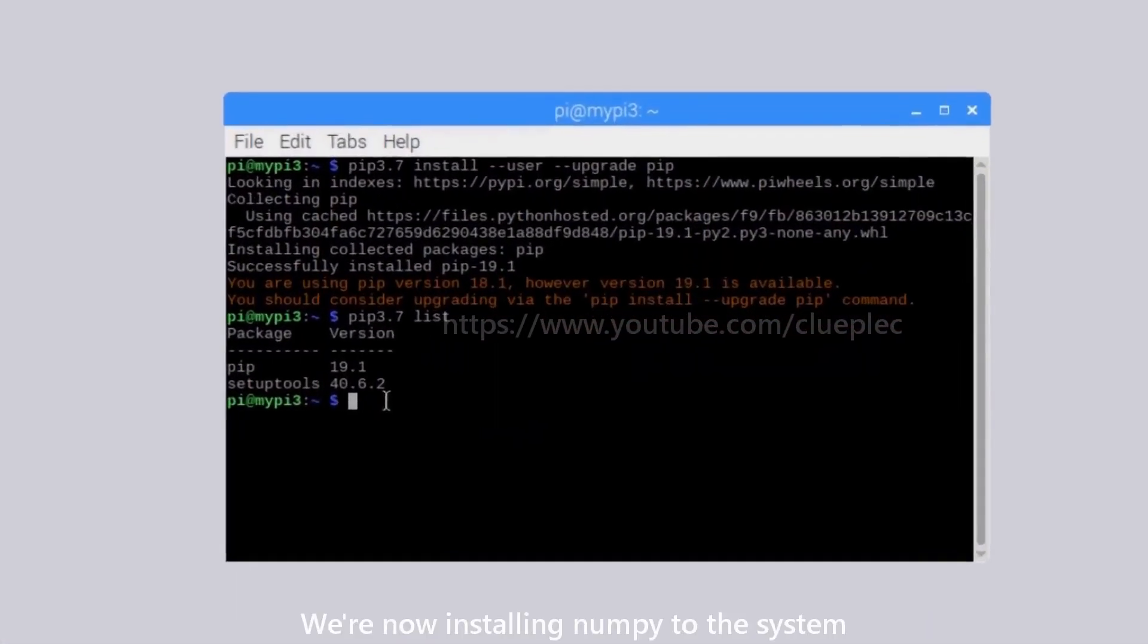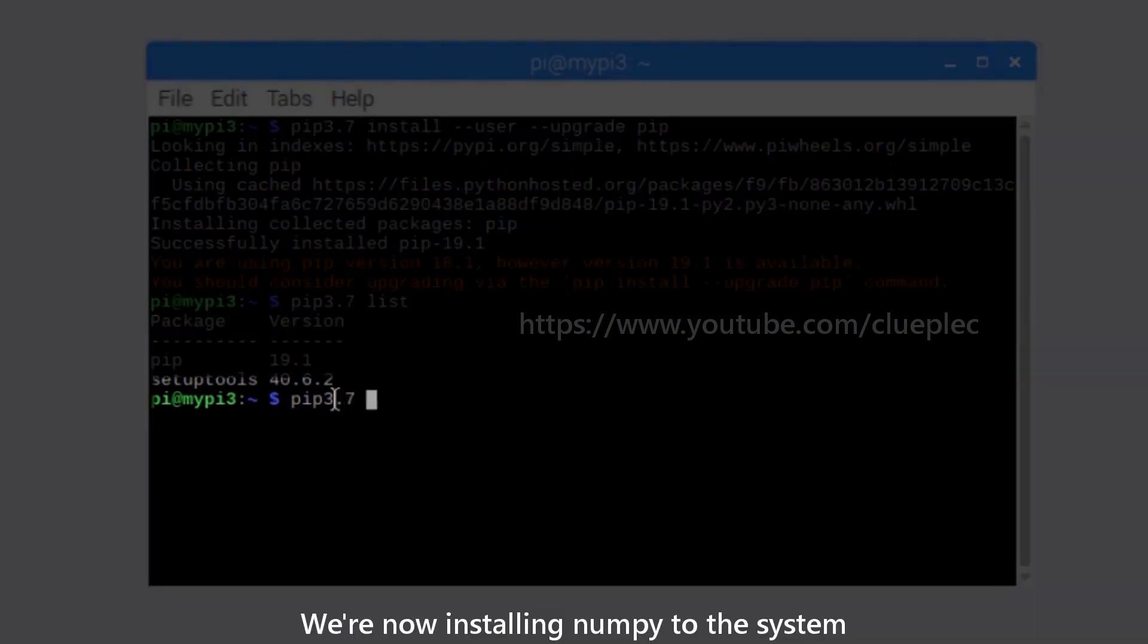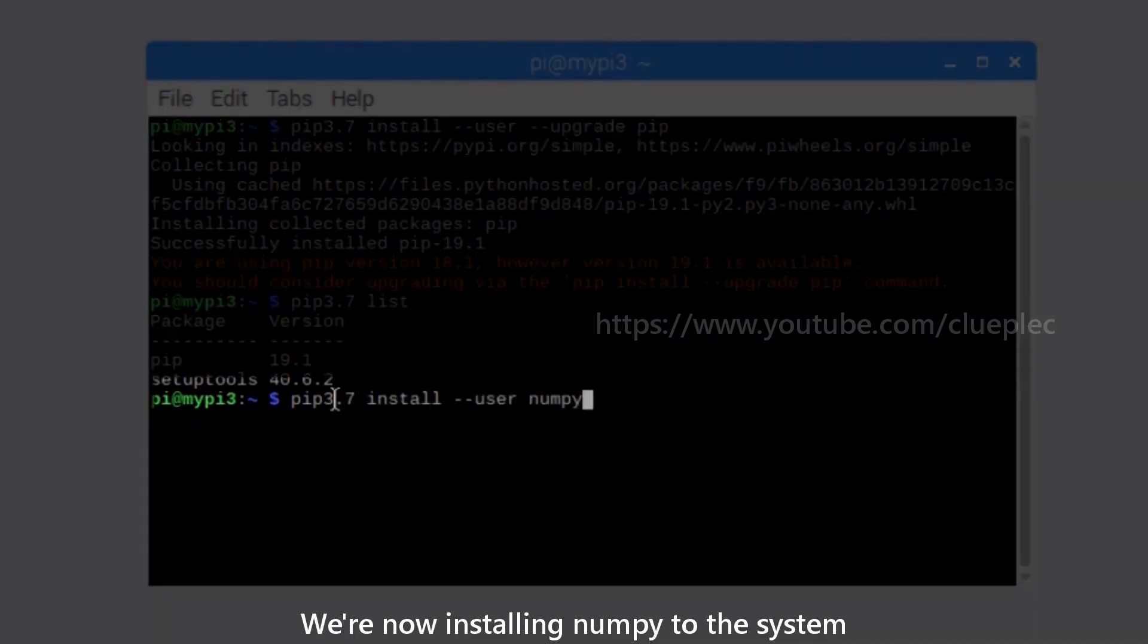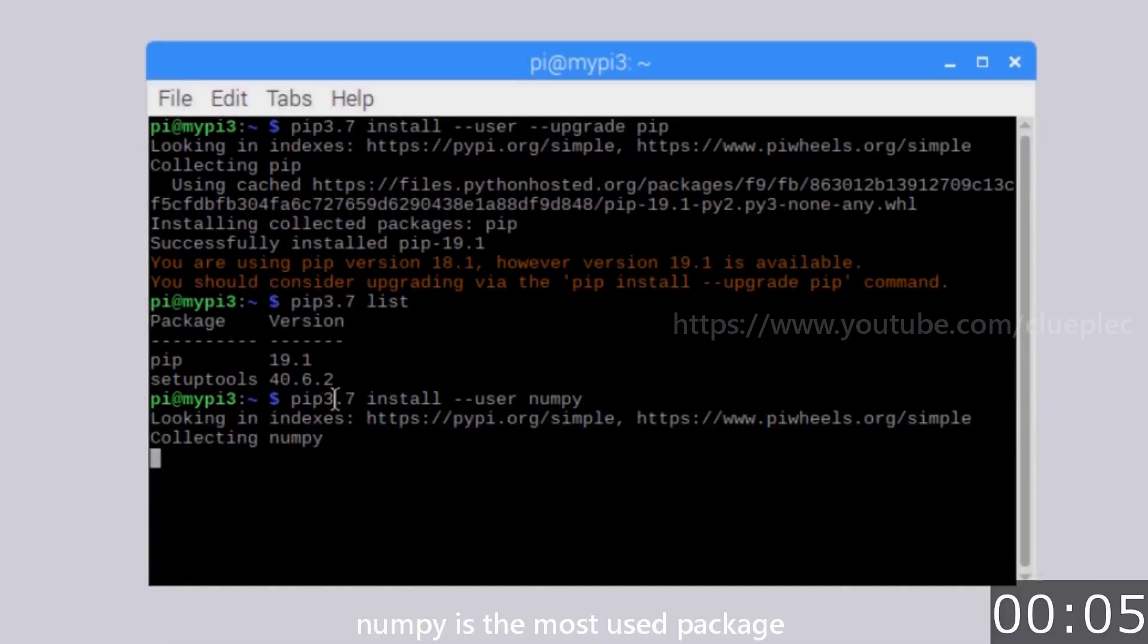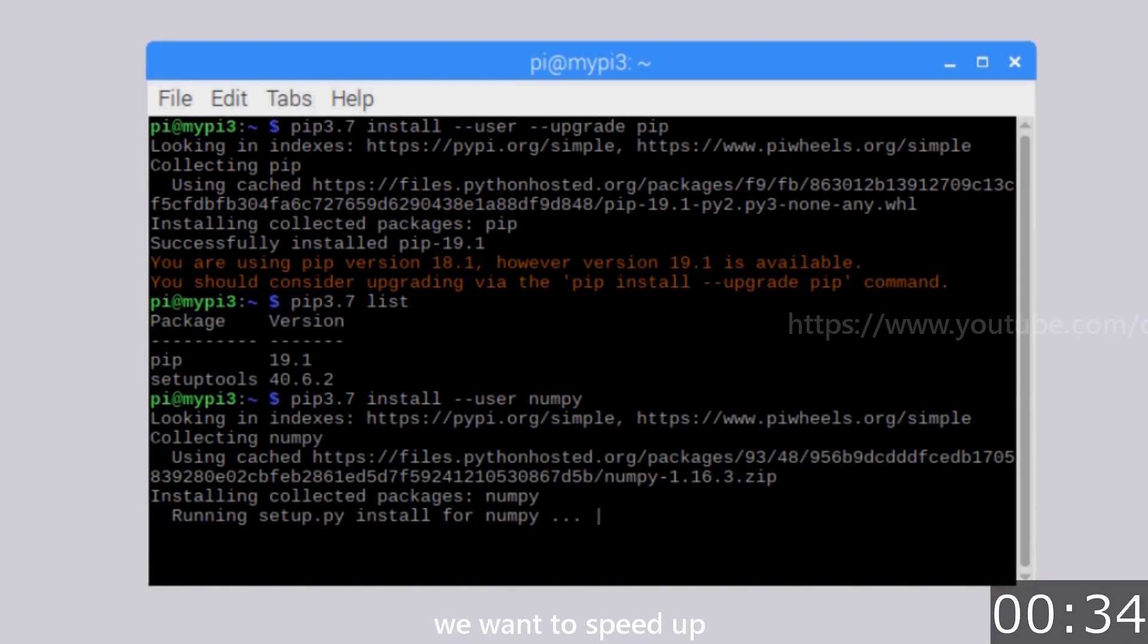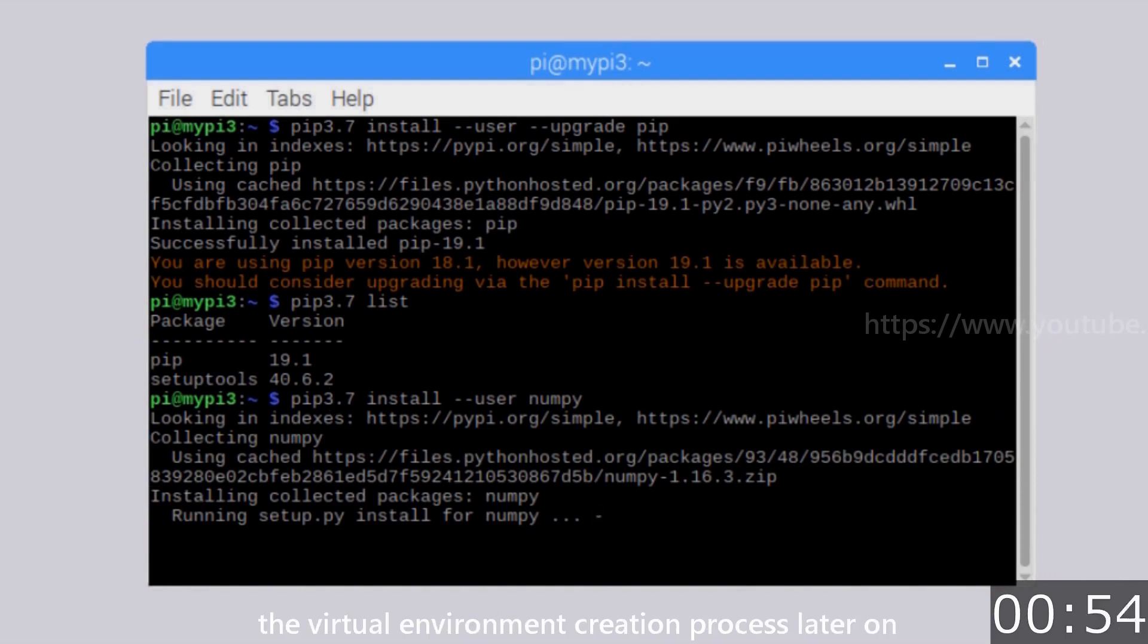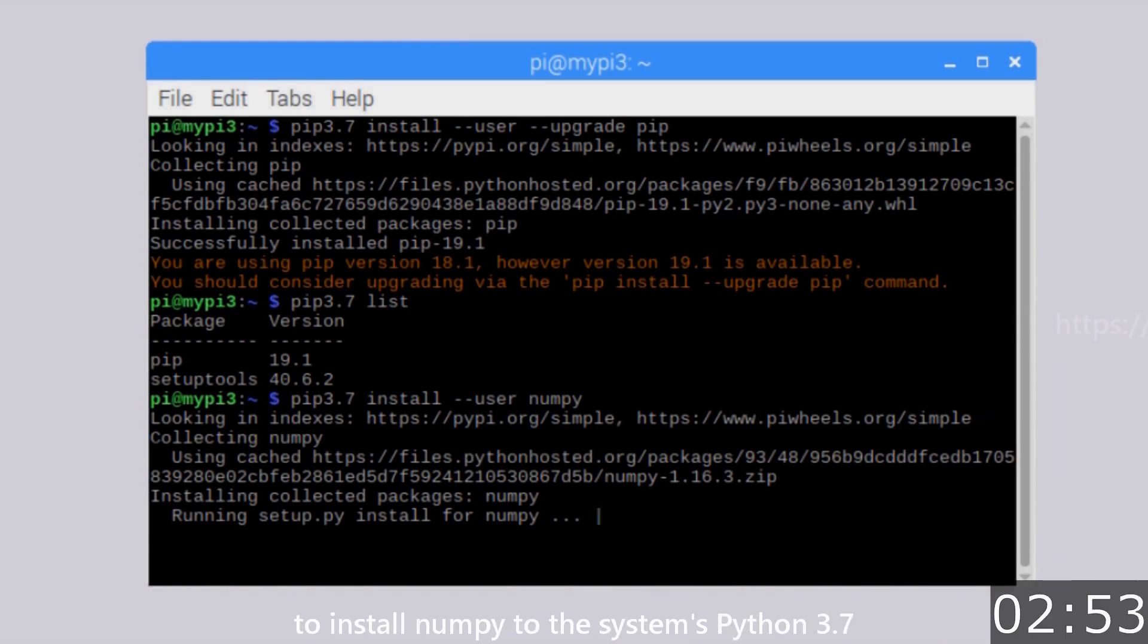We are now installing NumPy to the system. We do that here because NumPy is the most used package and we want to speed up the virtual environment creation process later on. It took me about 8 minutes to install NumPy to the system's Python 3.7.